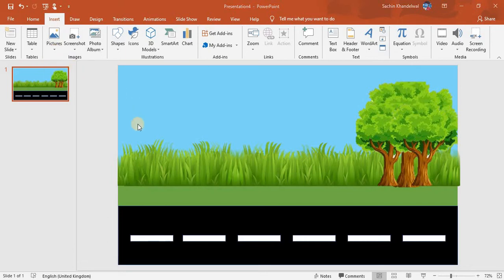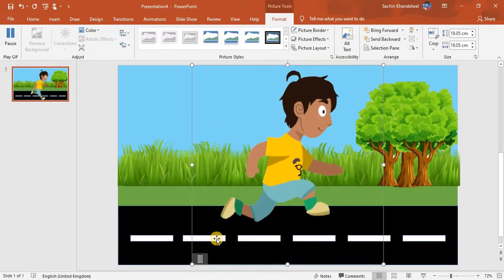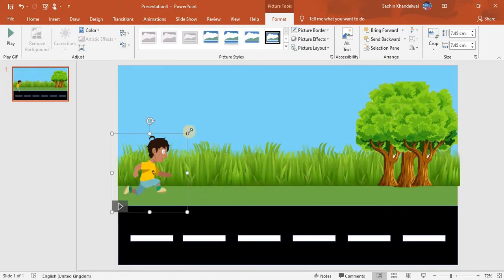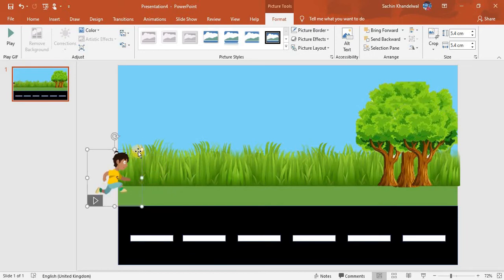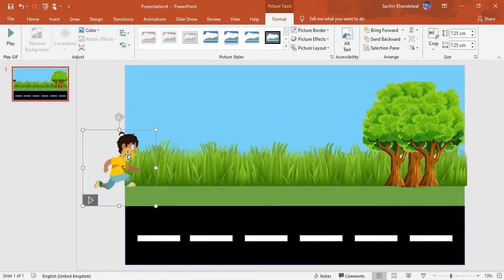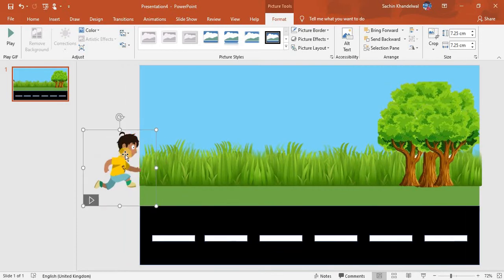We'll add some characters. I'm going to choose this one and make it a little smaller, then make it a little bigger because it's looking very small. This is enough.